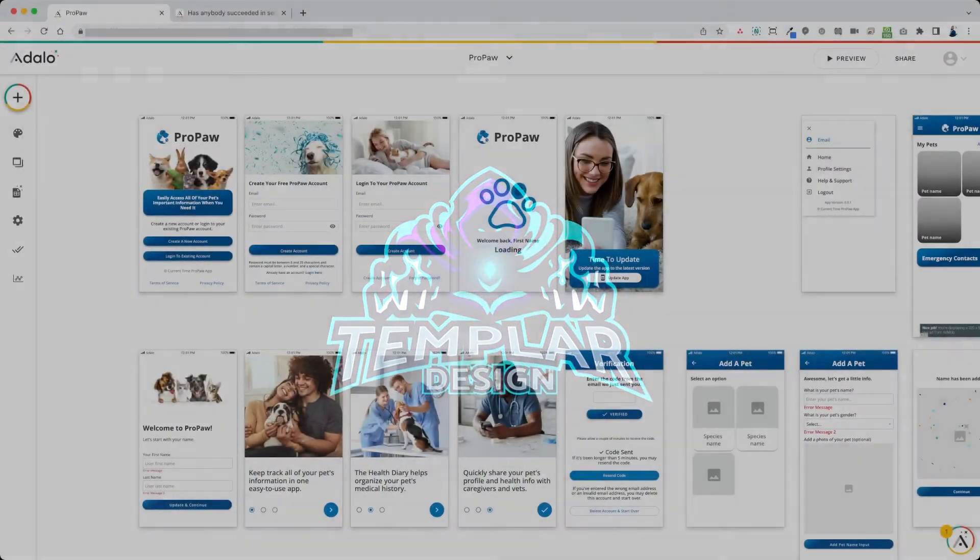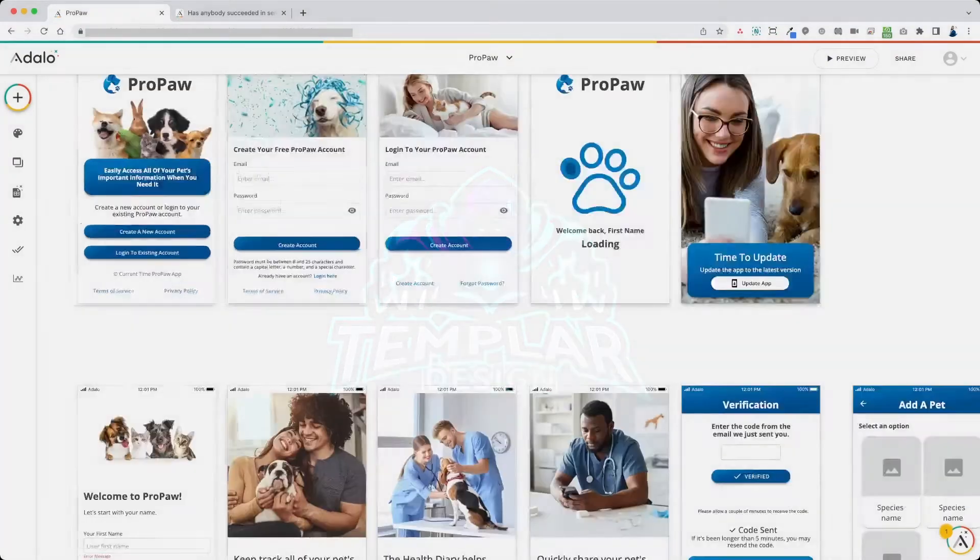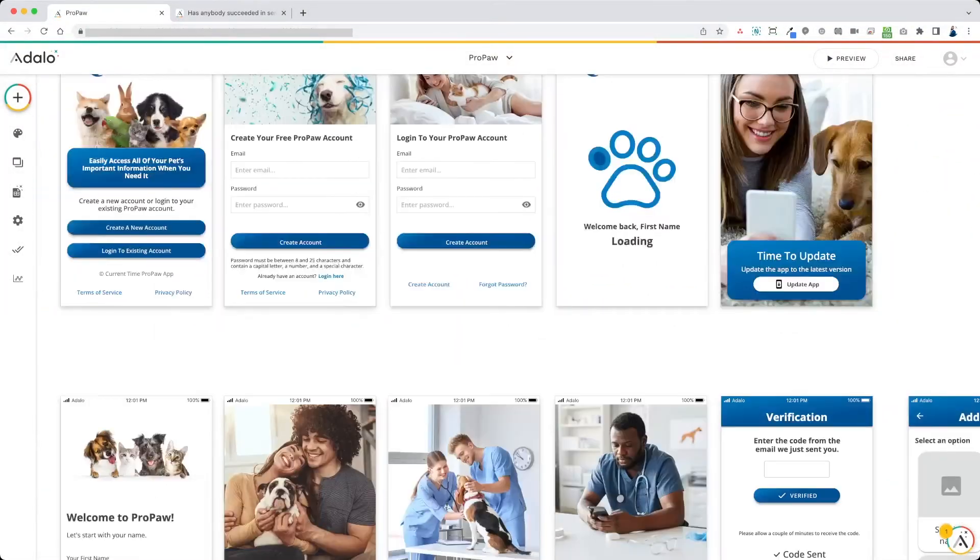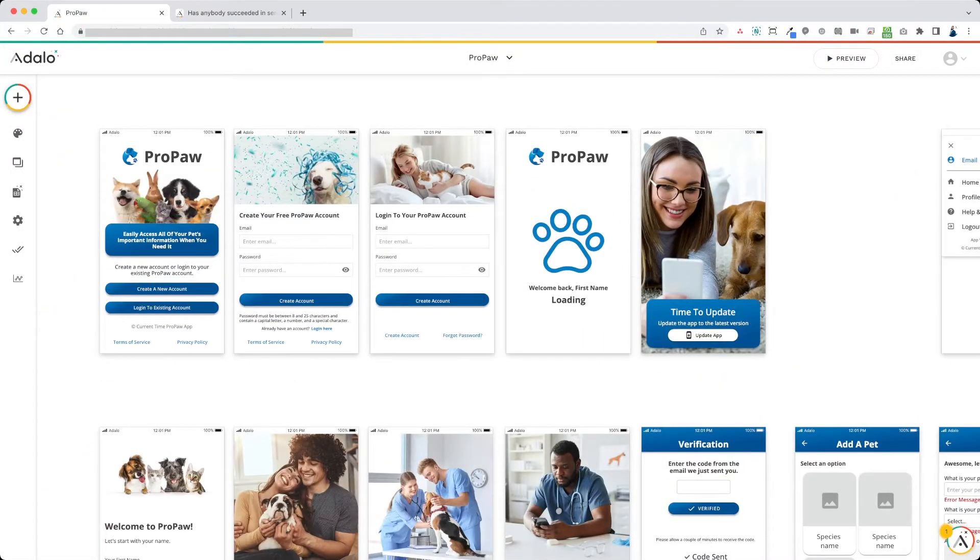This is an app I'm working on called ProPaw and it doesn't really matter any of that. I'm just going to show you exactly how we do this.